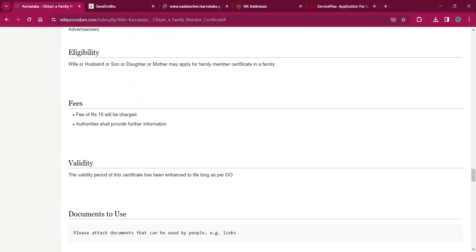And as per the eligibility, wife or husband or son or daughter or mother of a deceased member in a family are eligible to apply for getting a family member certificate.